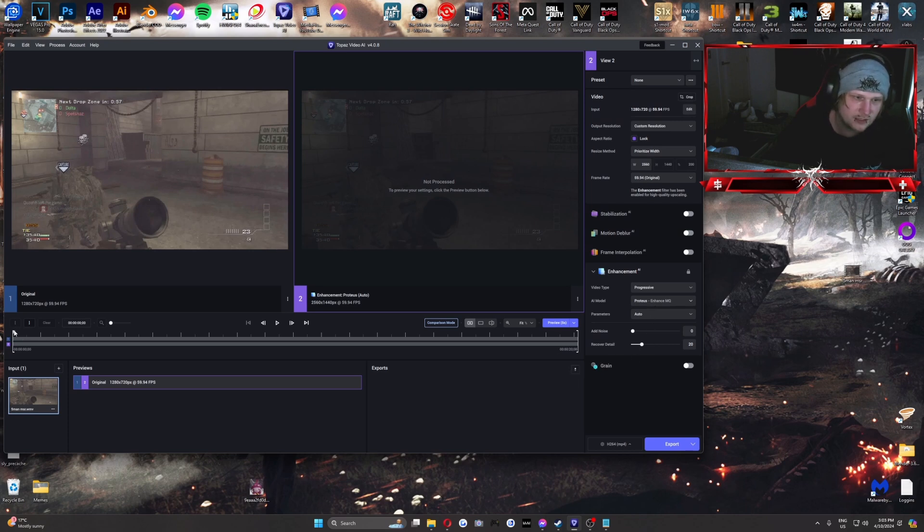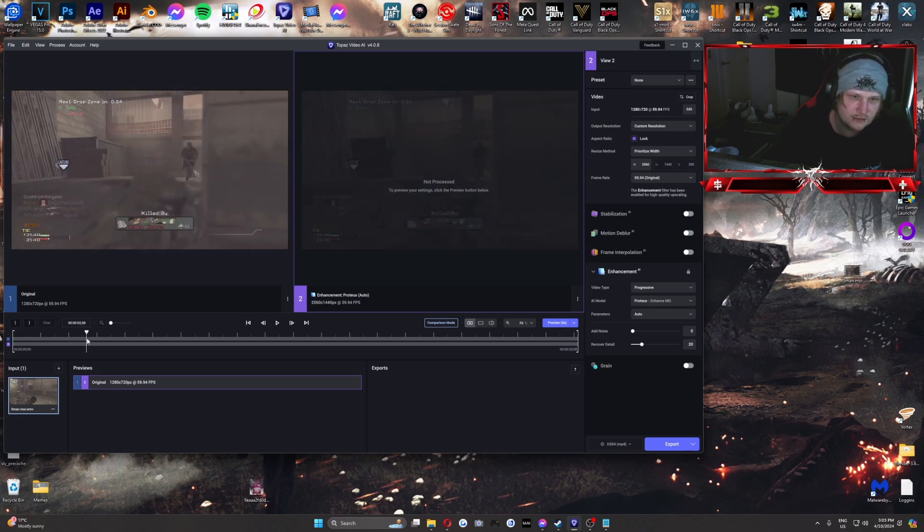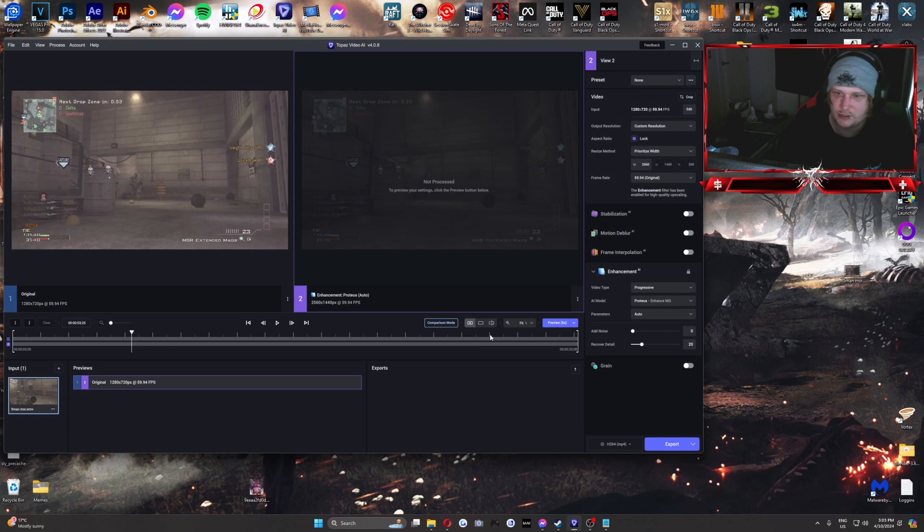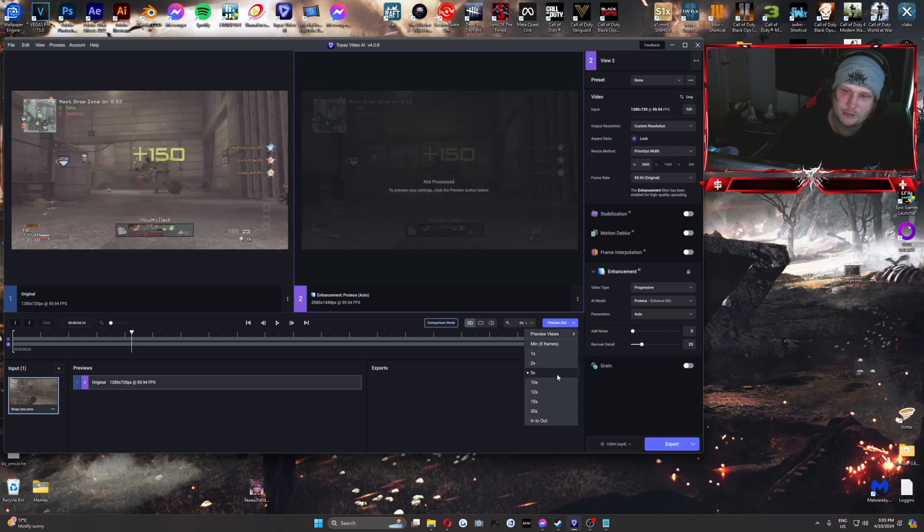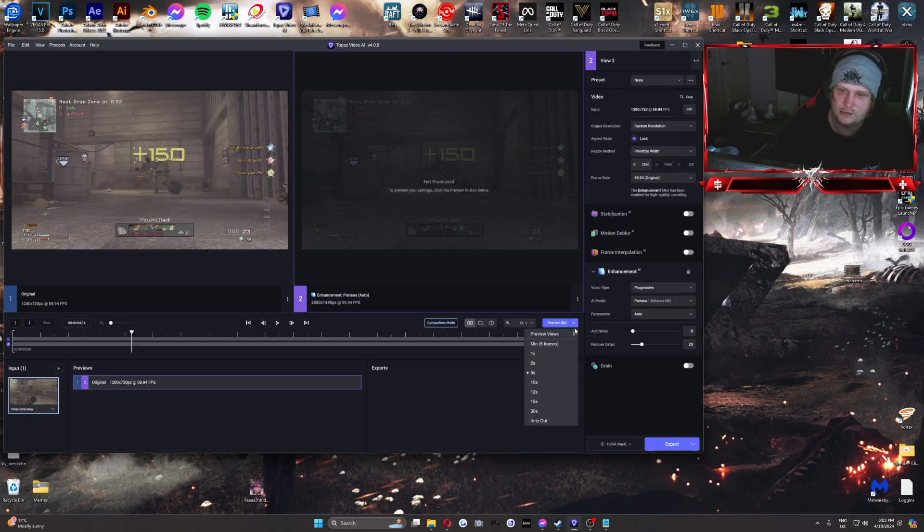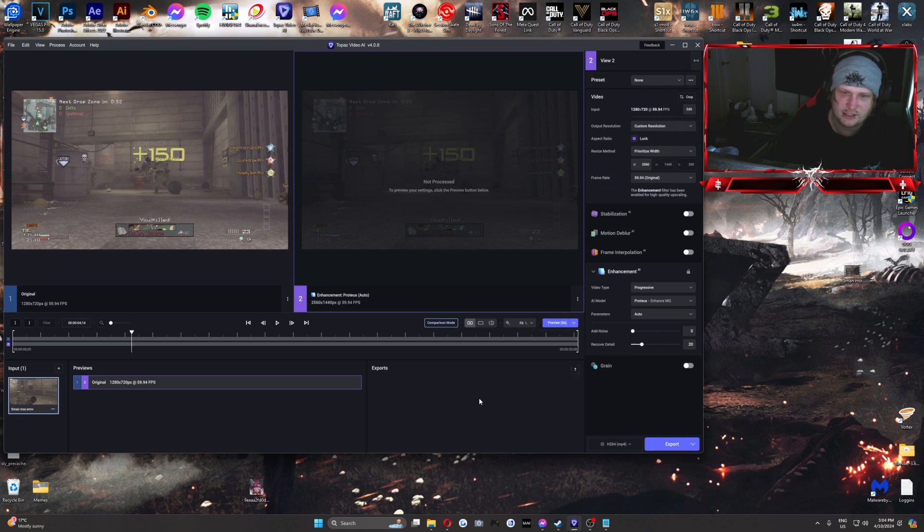And you've got your little timeline down here. You can scrub through it. You can preview. Hit this preview button. If you want to increase the amount of time that it previews, because it's default to two, you just hit the little tab. You can choose those. You can give it five seconds, because you only see a little bit of the clip to really, you don't notice.